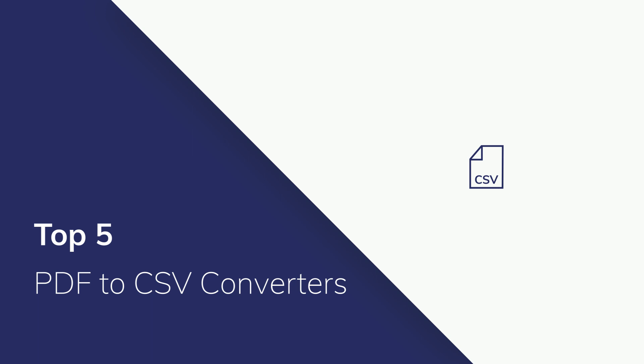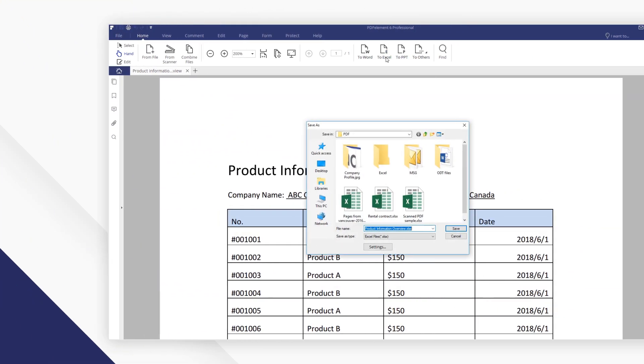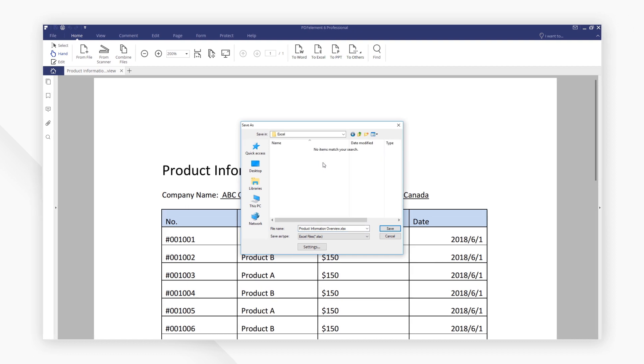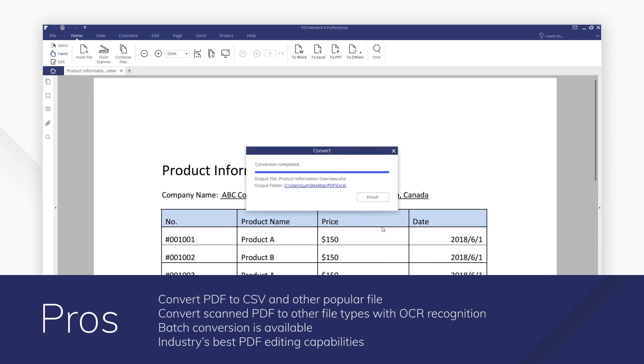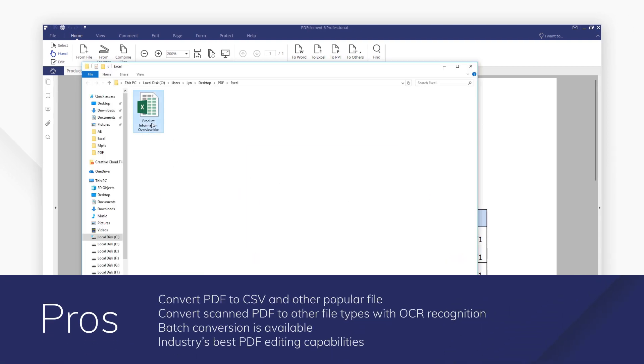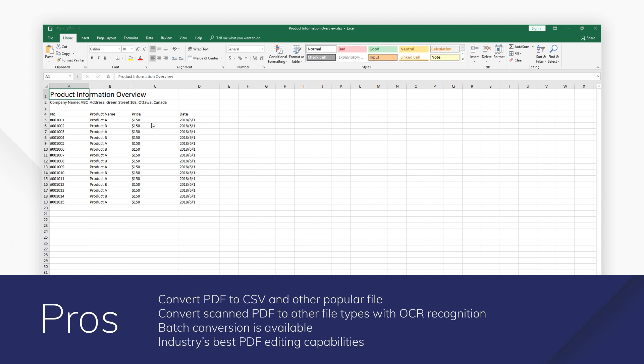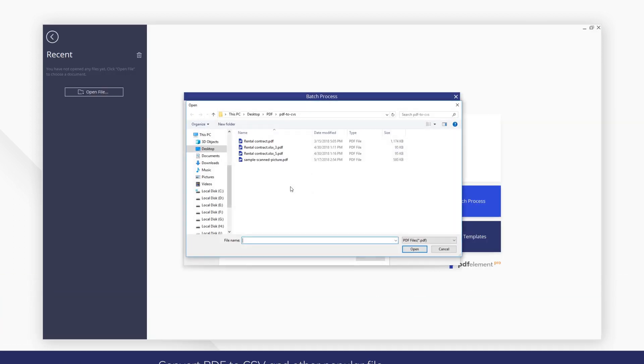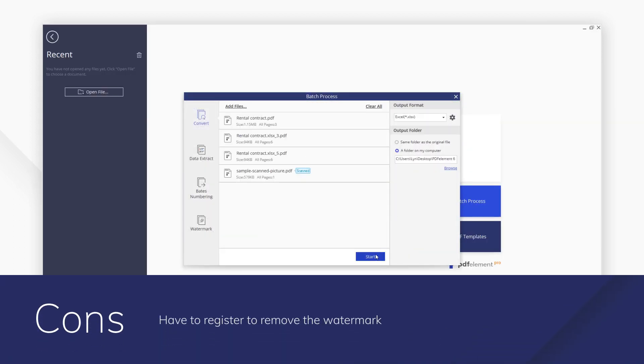Save time with one of our top 5 PDF to CSV converters. Number 1: PDFelement. As the complete solution for working with PDFs, PDFelement makes converting single or multiple PDF files into CSV simple at the touch of a button. The powerful tools exactly replicate all your data during conversion, so nothing is lost.